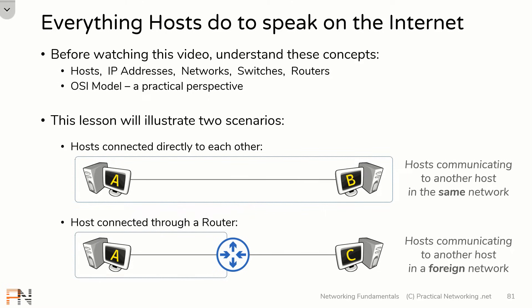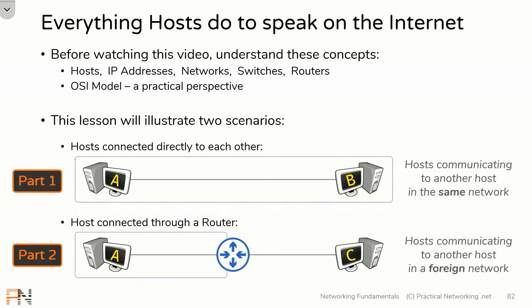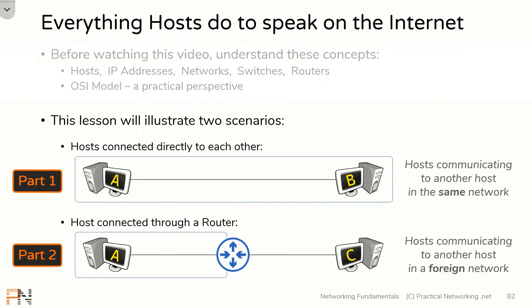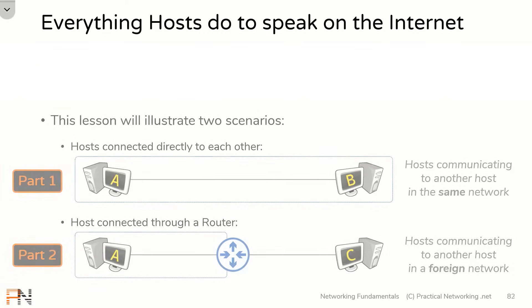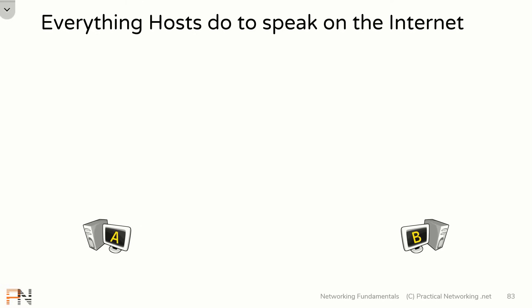We're going to be doing this in two parts. In part one, in this video, we'll show you all the steps hosts take to communicate to other hosts on the same network. And in part two, in the next video, we'll show you how it changes if you add a router to the mix. That being said, let's jump right into it with our first illustration.